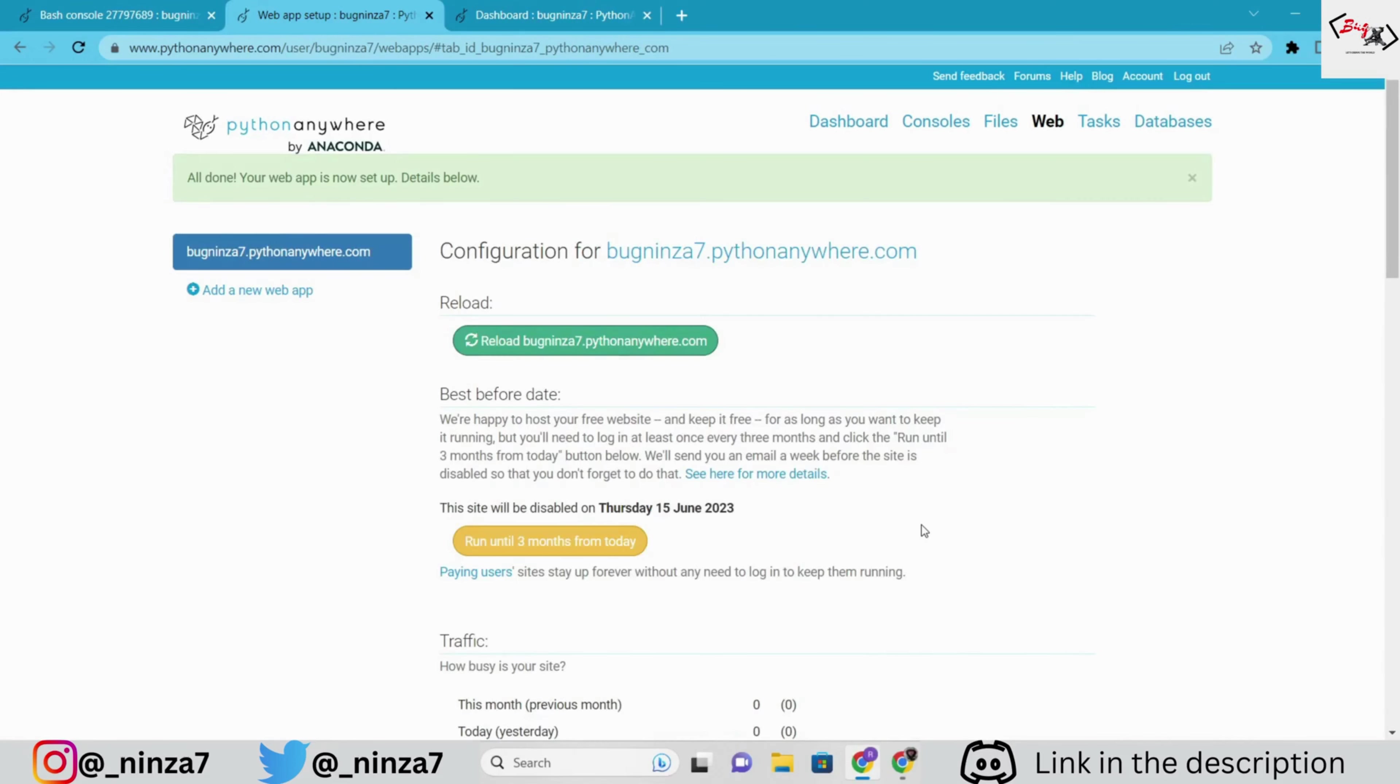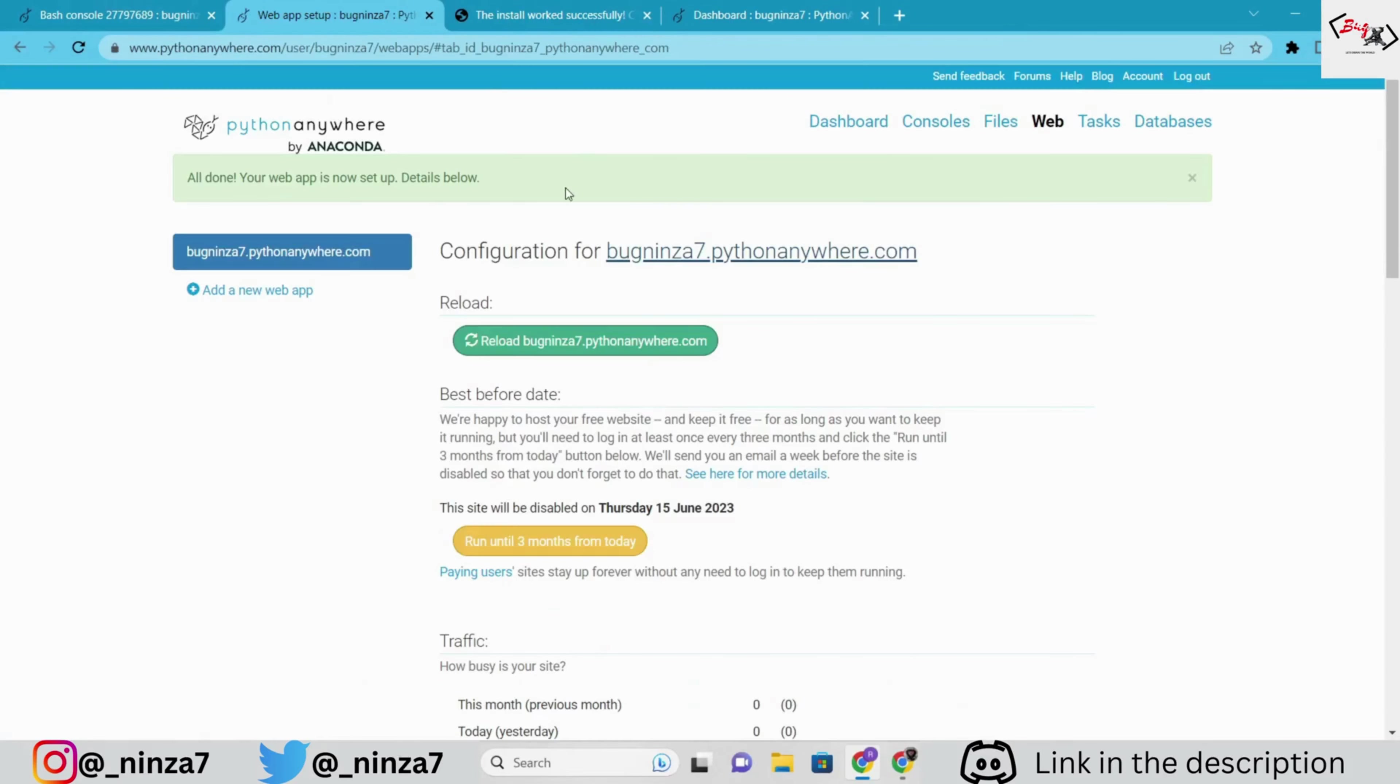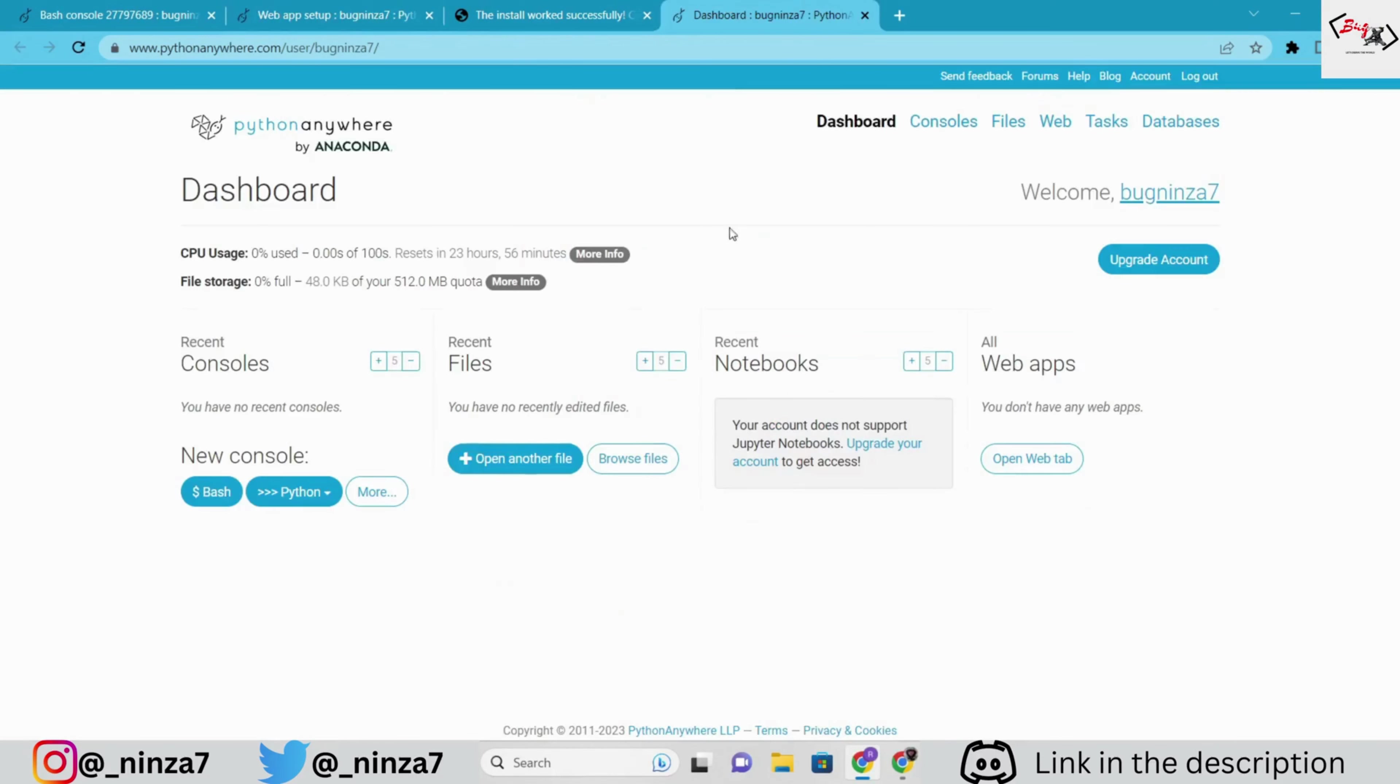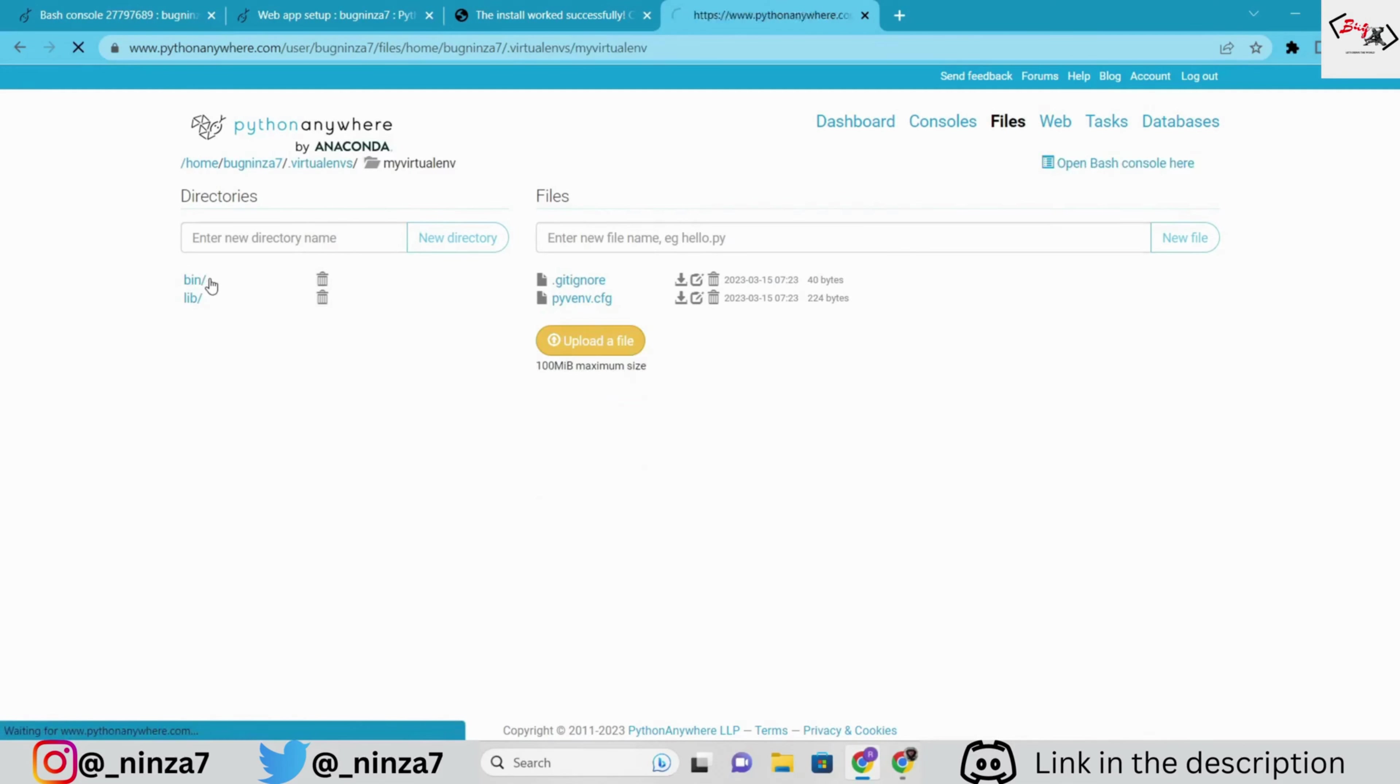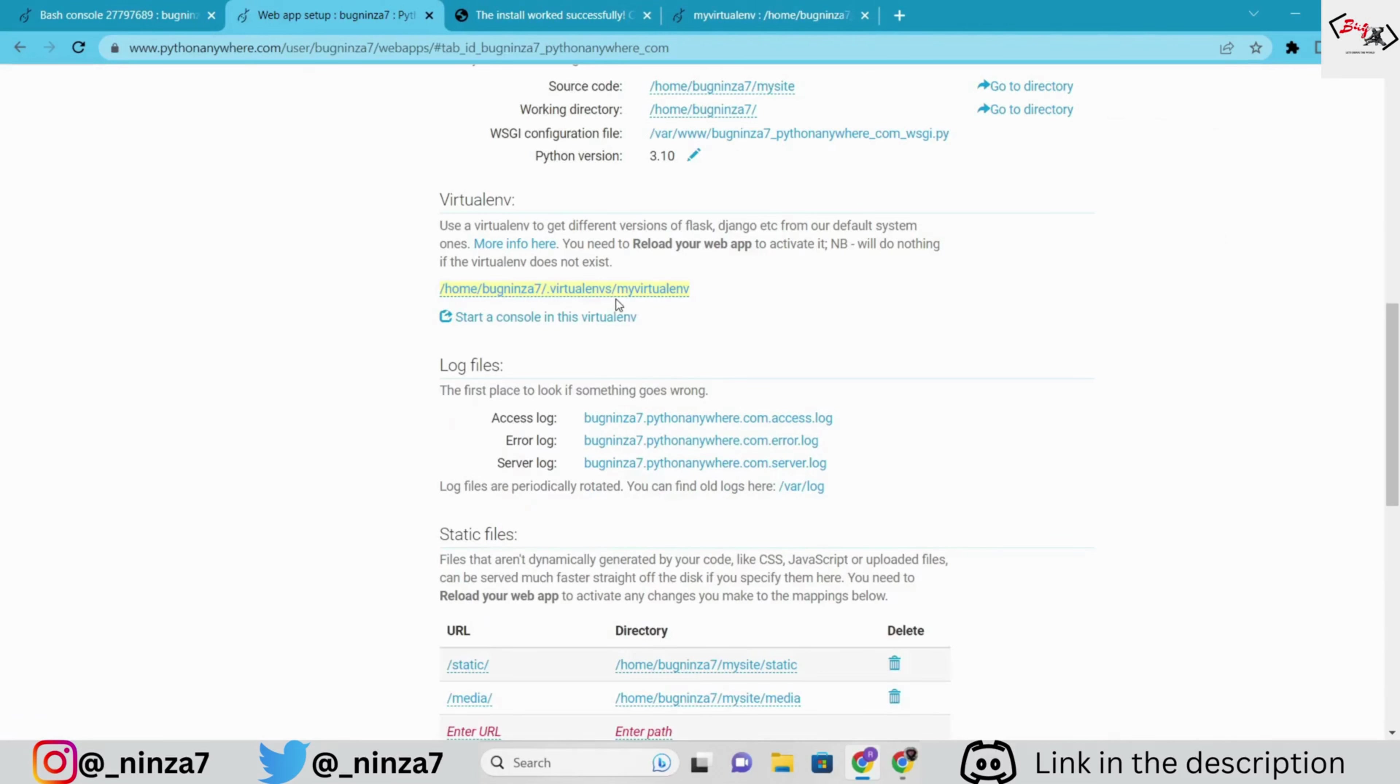Okay, so our domain url is bugnynza7.pythonanywhere.com. You can test it in a new tab window. Now, we just have to add our to-do list to the project. In the virtualenv section, we will add the virtual environment we just created. Inside the files, you can see the virtualenv section. We just have to copy the path of our virtual environment. Click on myvirtualenv, copy the path, and paste it here.